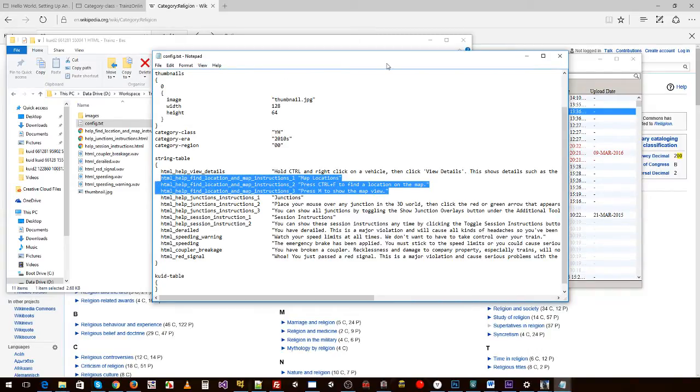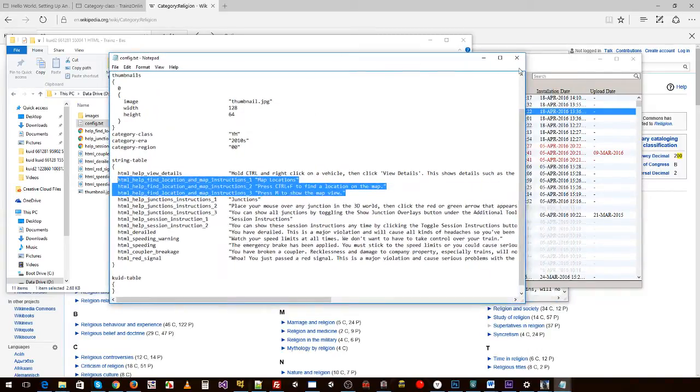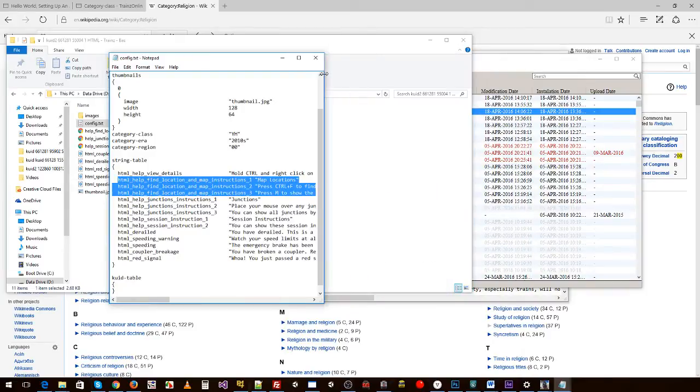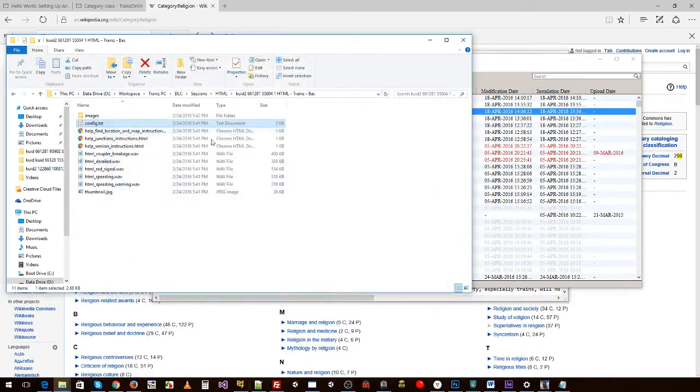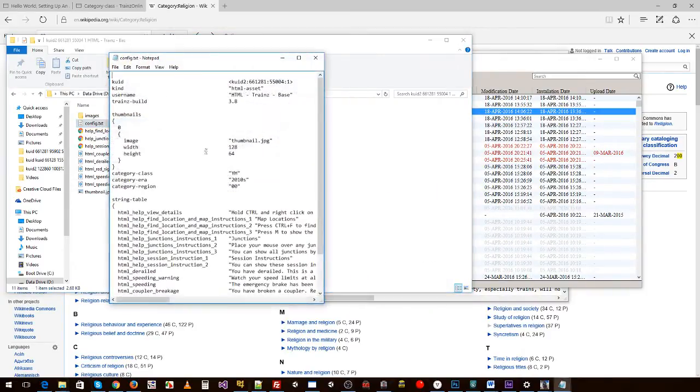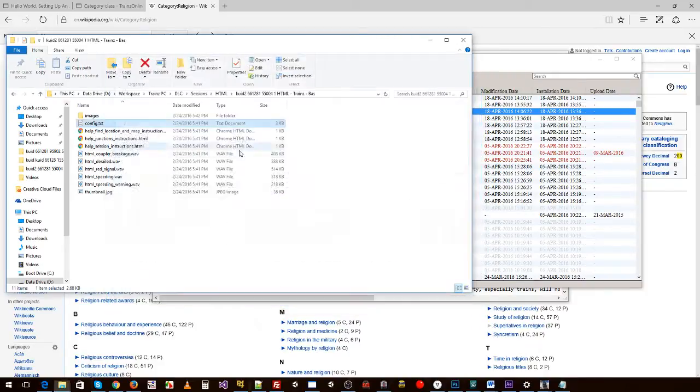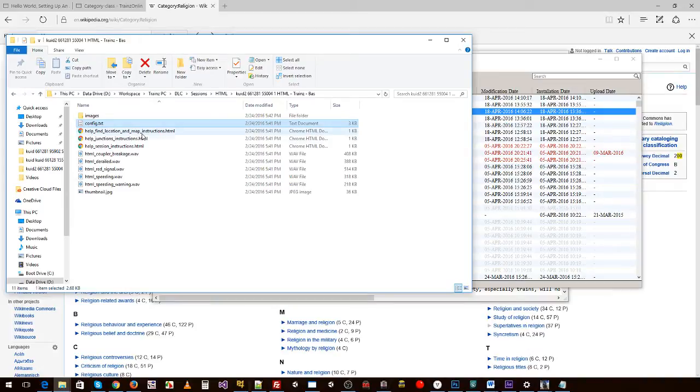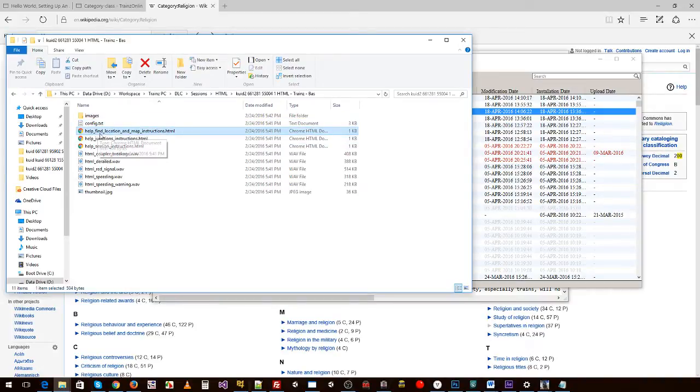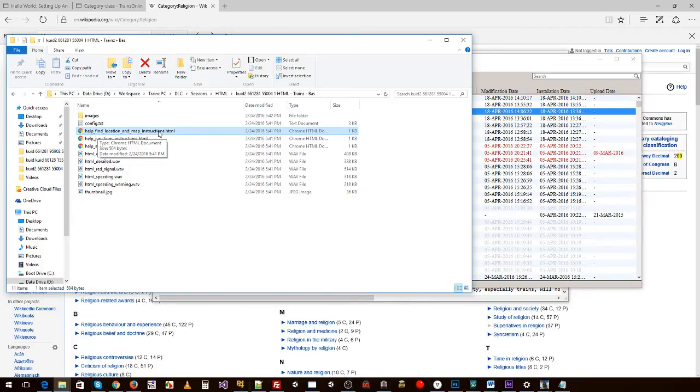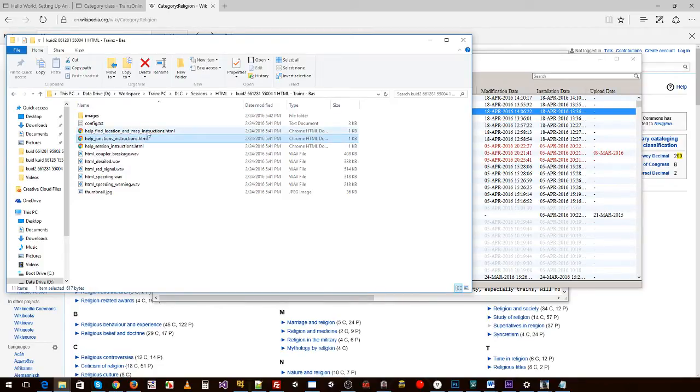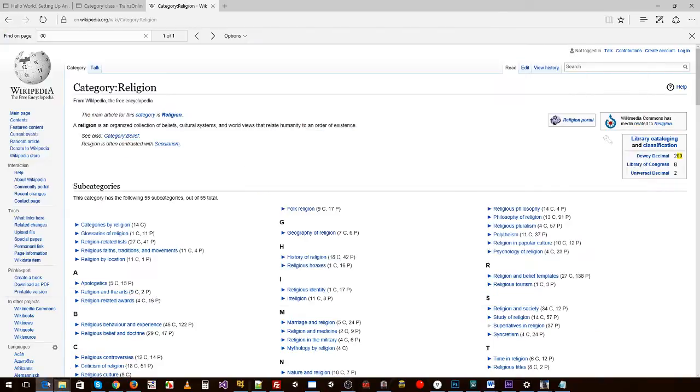We'll close that. So in here we have our .HTML page, help_find_location_map_instructions. So you can name that however you like, but that is what I've named this page.